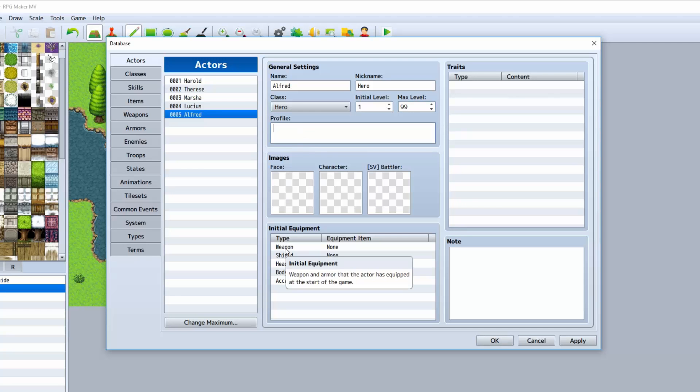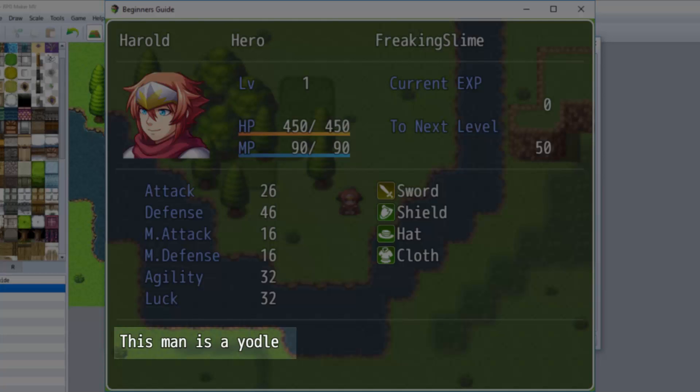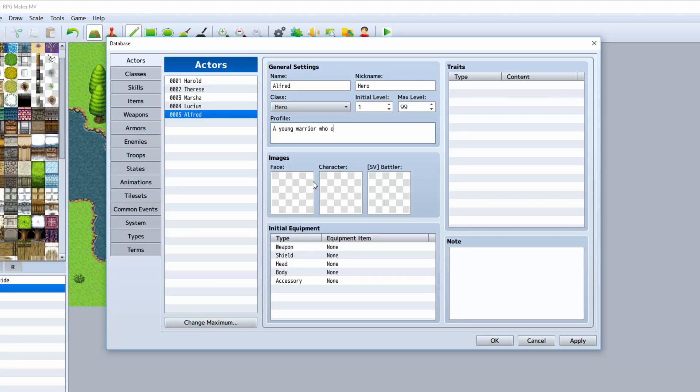The profile is something that will be shown on the status screen as well. We can give him a little backstory, say, a young warrior who once battled off a powerful creature. There we go.